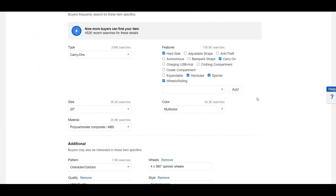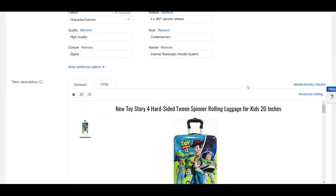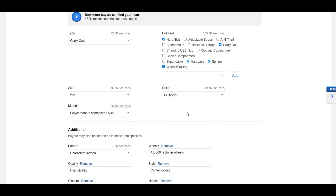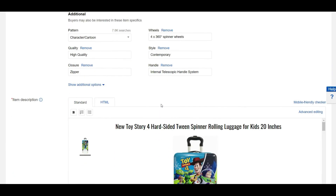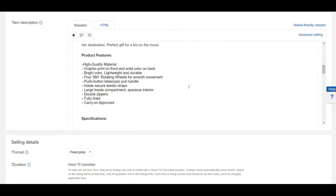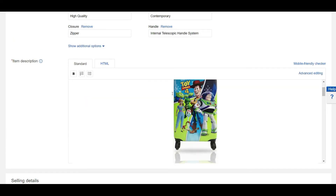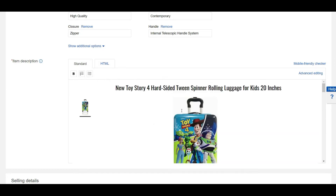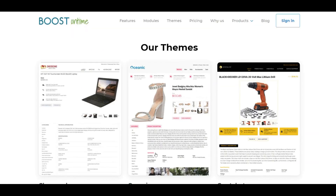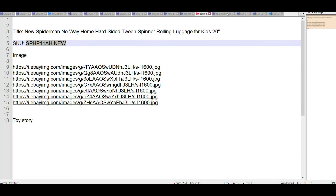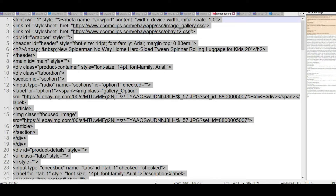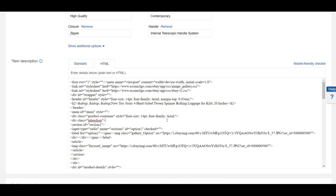As all the features are identical, we will leave everything as it is. Now we need to update the description. This is a description template — I have used a template from boostontime.com. You can visit boostontime.com for awesome customized eBay templates. I have already provided the URL in the description box. As I already have the template source code, I will just paste it in the description section and it will update automatically.